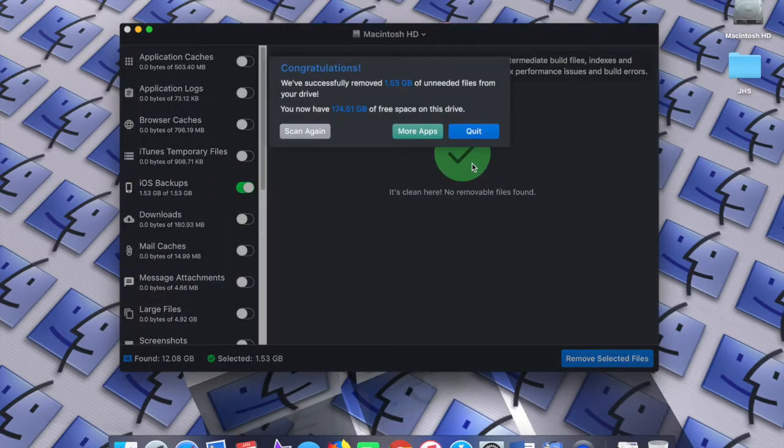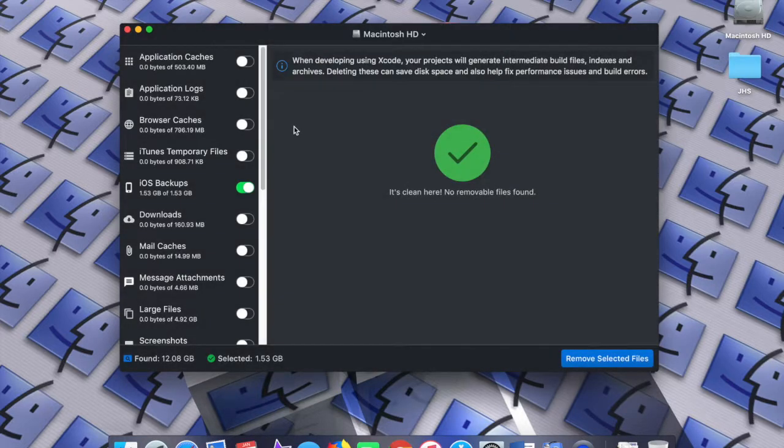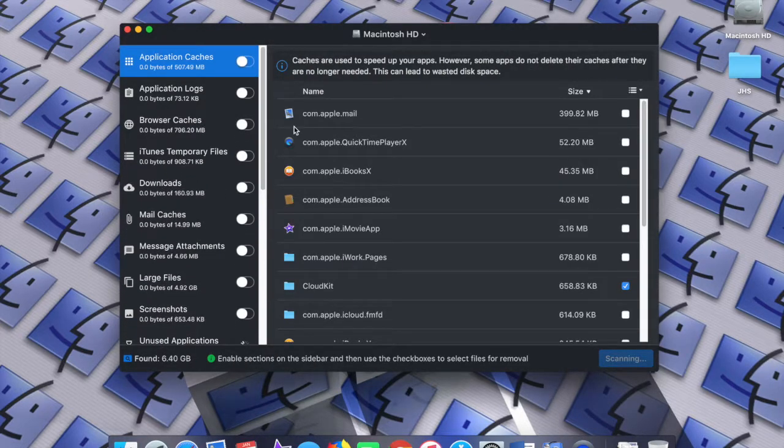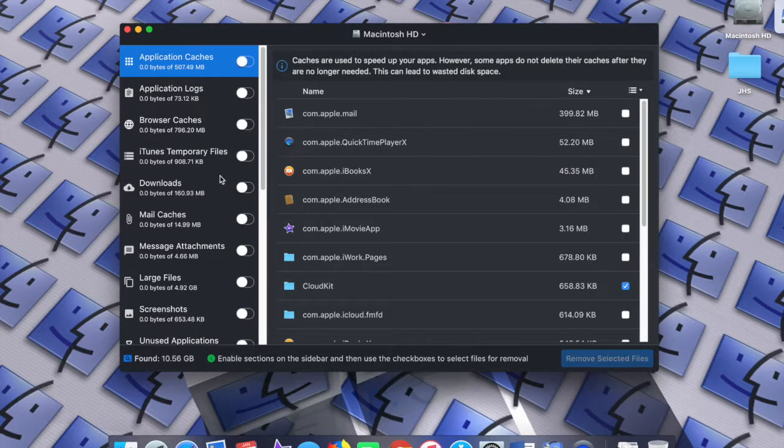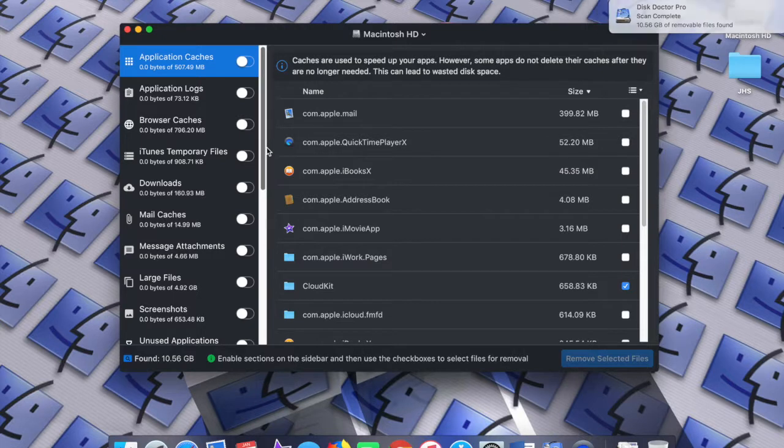And just like that, it removed over a gig and a half worth of unneeded files from my drive. So I'm not going to click just yet, but I'll say scan again. And just like that, it really does, and see, so it tells you again how much you have left now.